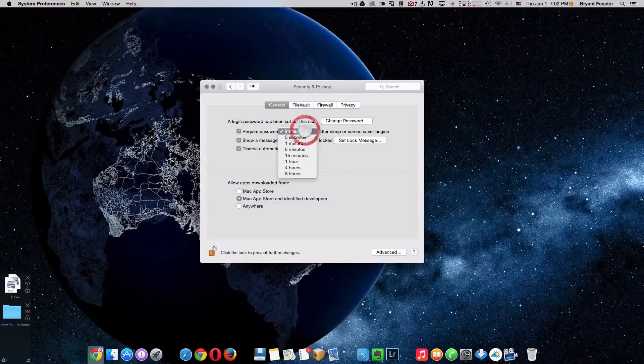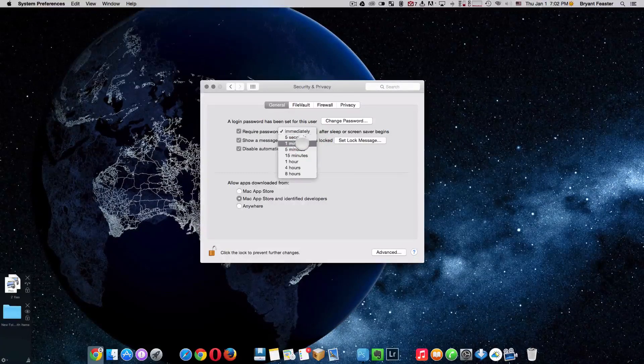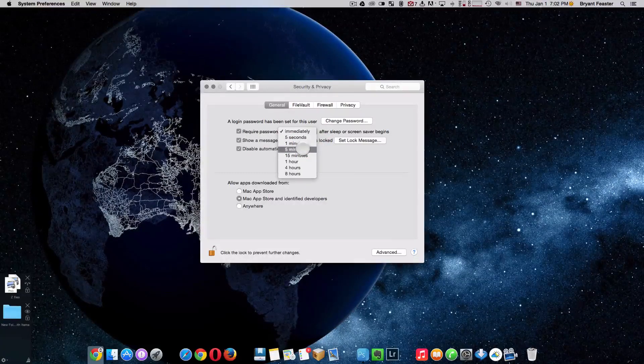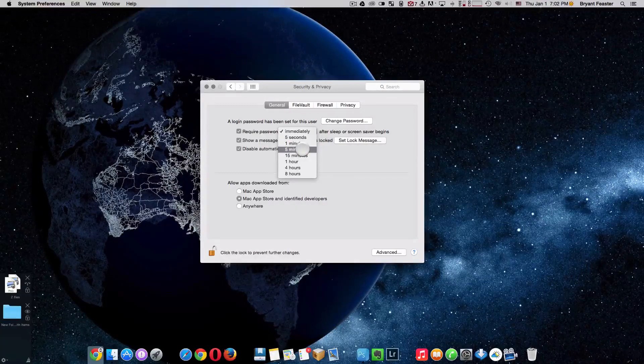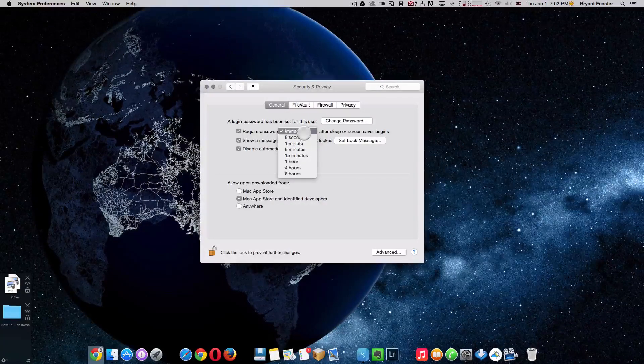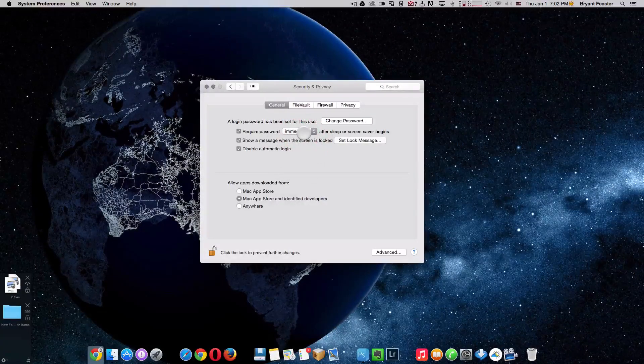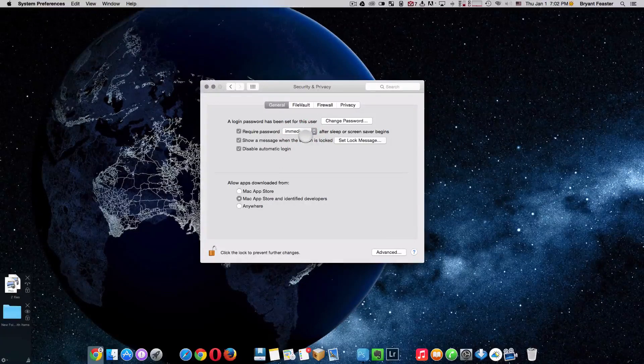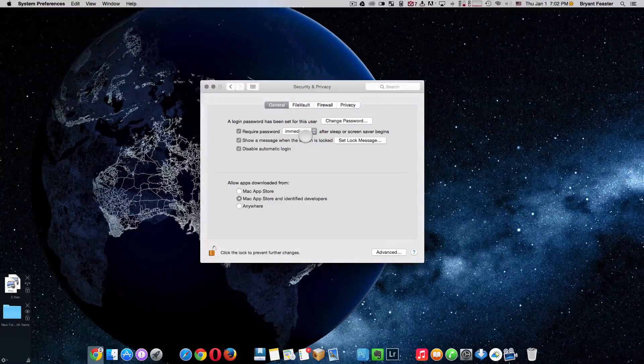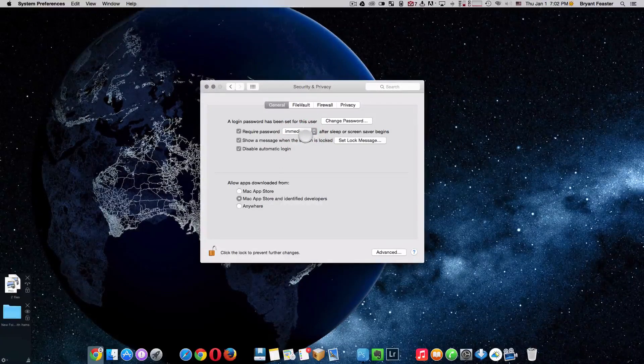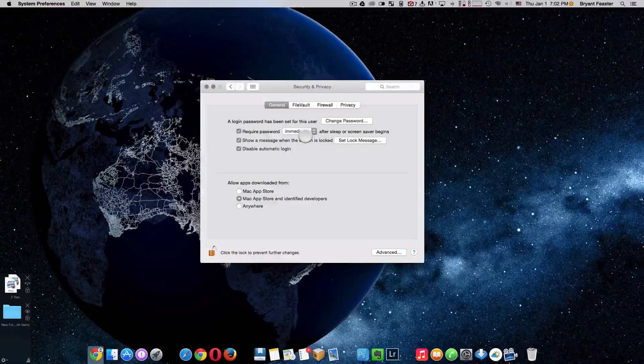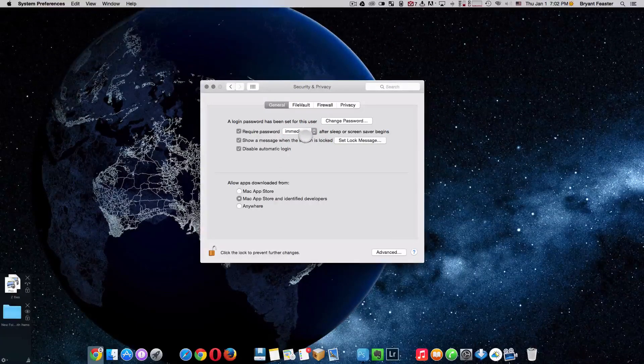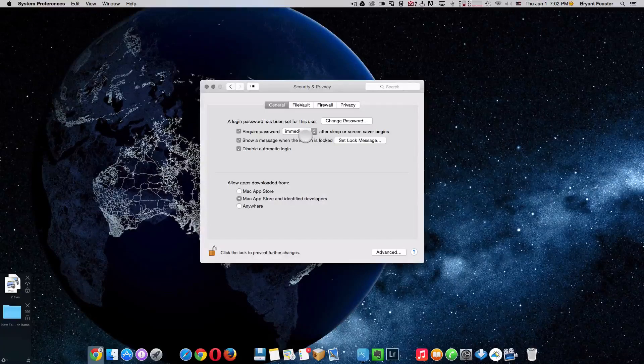Now you want to make sure that you have it unlocked already and you want to just set required password. You can have it set for immediately, five seconds, one minute, five minutes and 15 or whatever you like. But I like to do mine immediately because with that being said, as soon as you put your Mac in sleep mode, it's going to require you to put in your password the next time you touch a key on your keyboard or move the mouse.